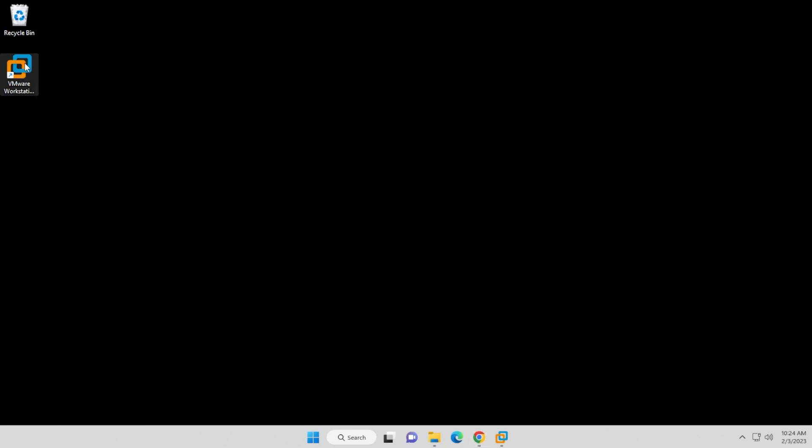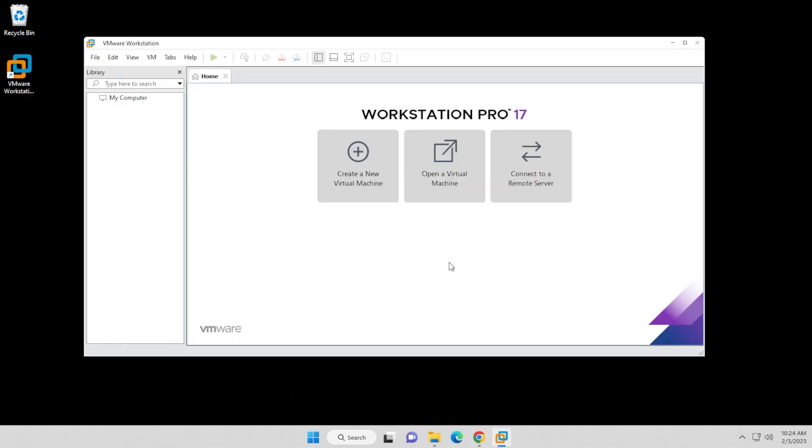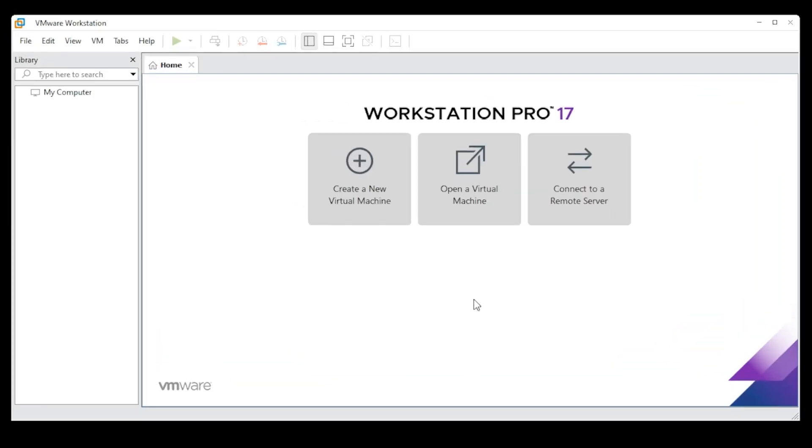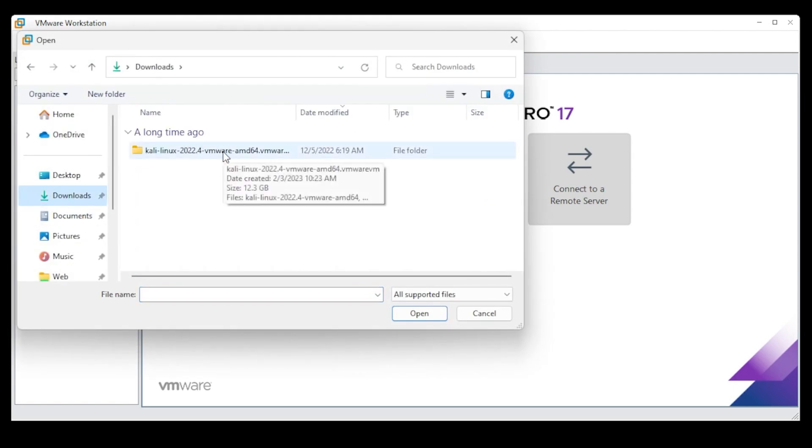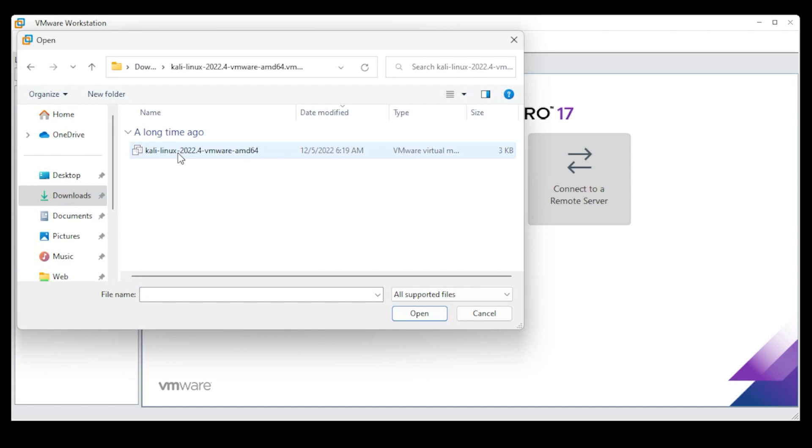Okay, so I have VMware Workstation Pro 17 now open. We're going to go ahead and open a virtual machine. So I'm going to click on this option right over here. I'm going to go into my downloads folder. This is the folder I had just extracted, so we'll go in there.